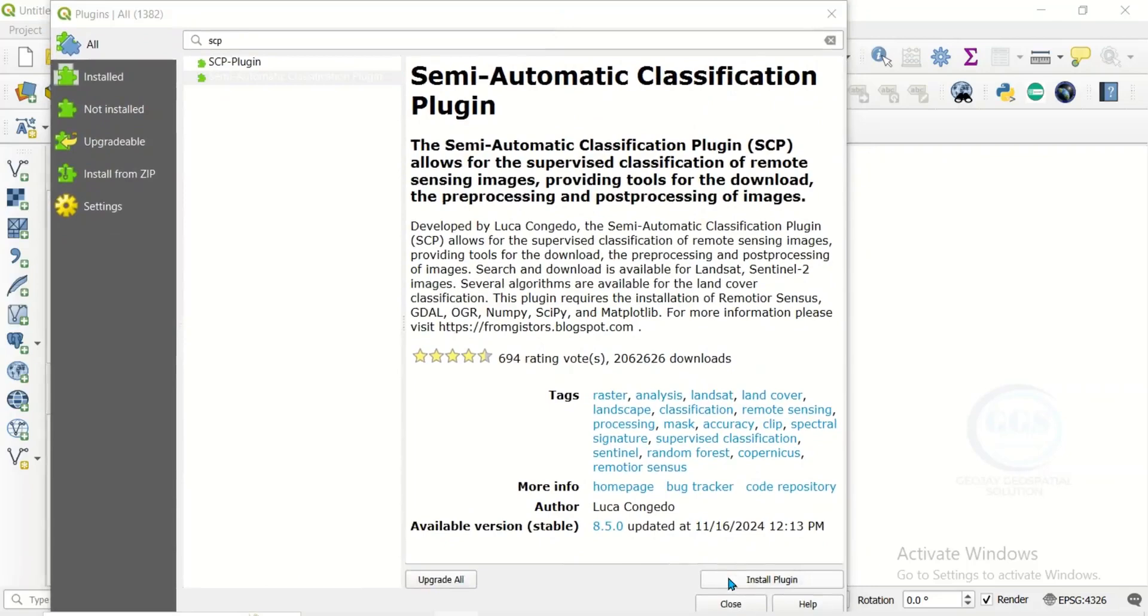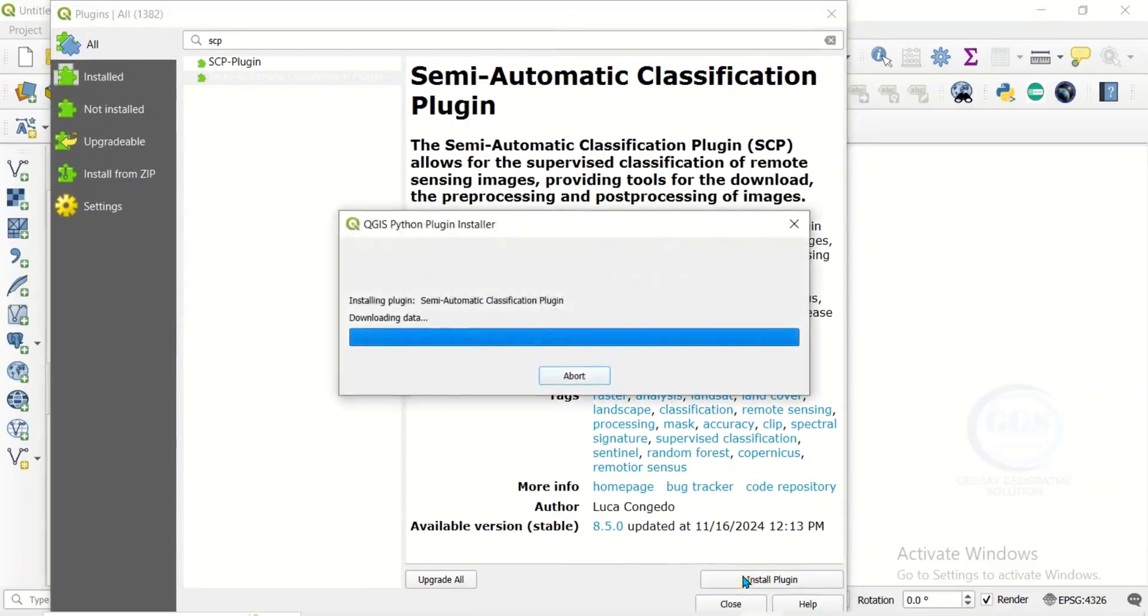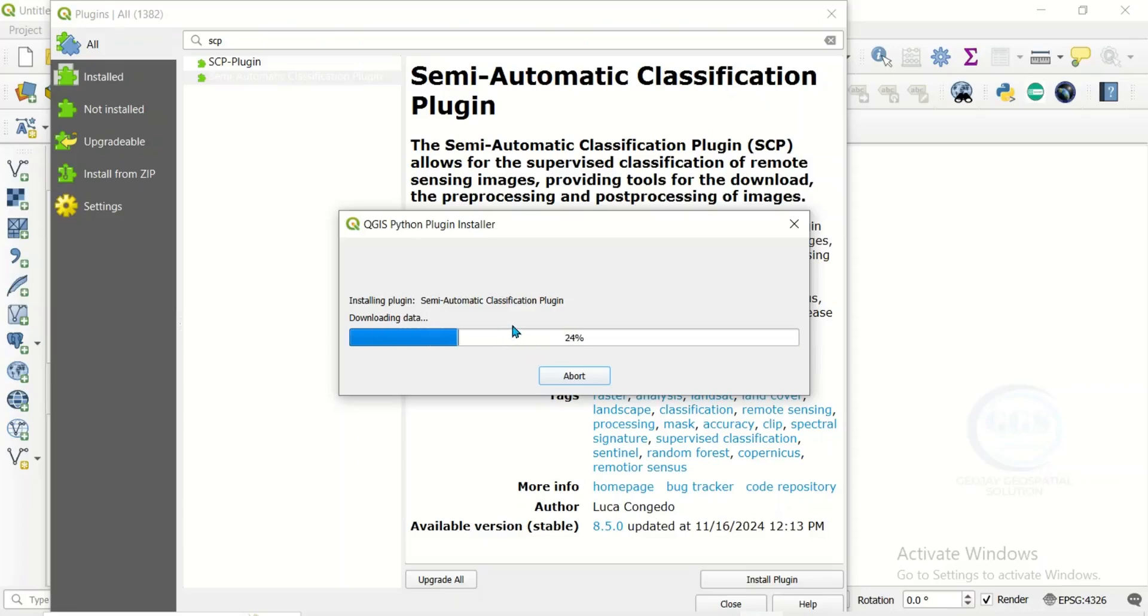Come here and click on Install. Once you click on install, you can see it's downloading and installing Semi-Automatic Classification Plugin. So it's a very light application, so it will soon be finished in a few seconds to a minute, but make sure you have internet connection.